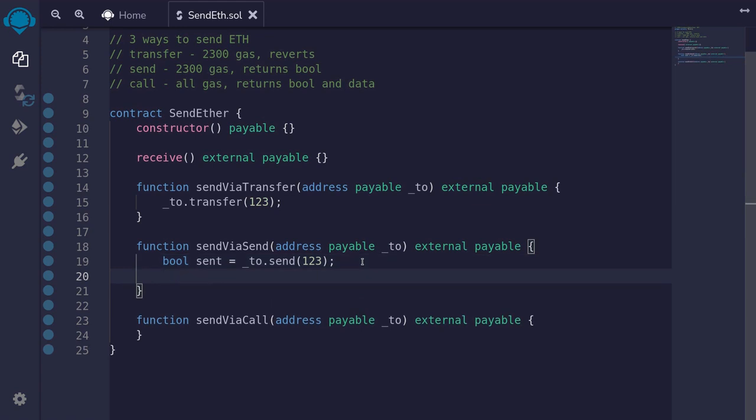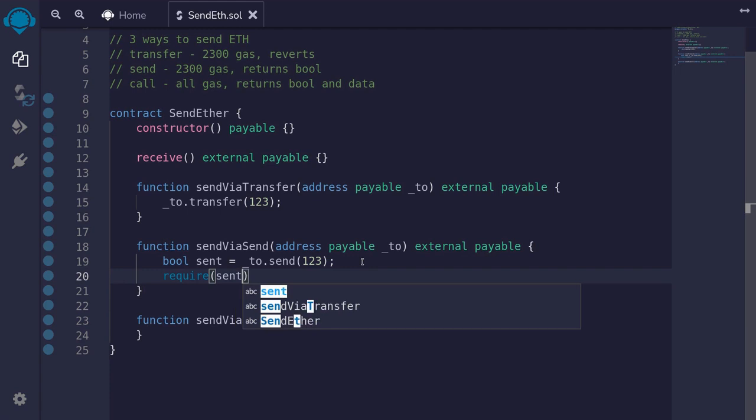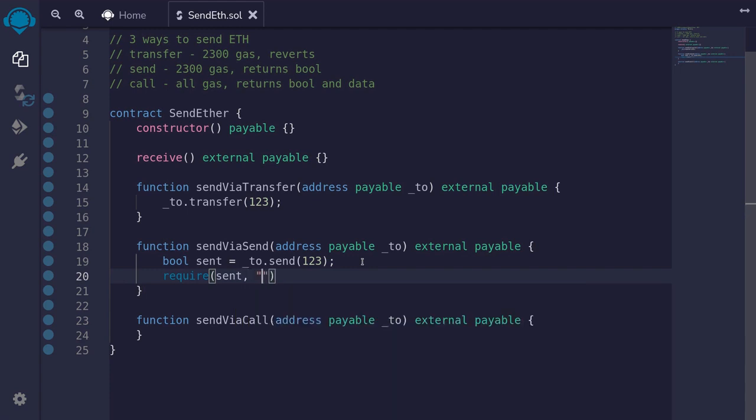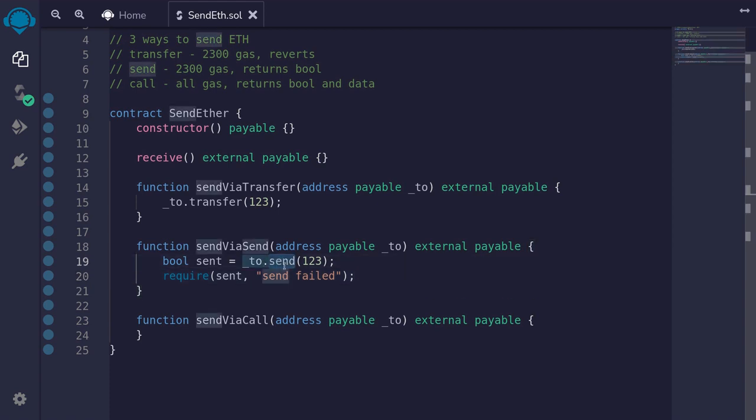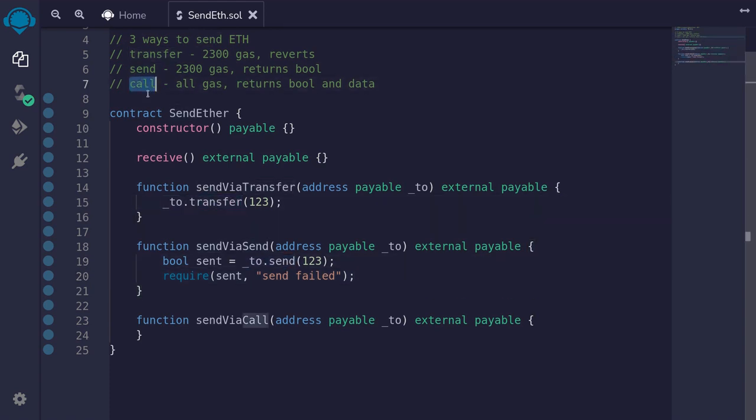You probably want to check that the send was successful by typing require sent, and if it failed, put in some error message like send failed. A lot of the popular smart contracts on the mainnet would never use this function. They will either use the transfer function or the call function. To use call to send ether, you will type to.call.